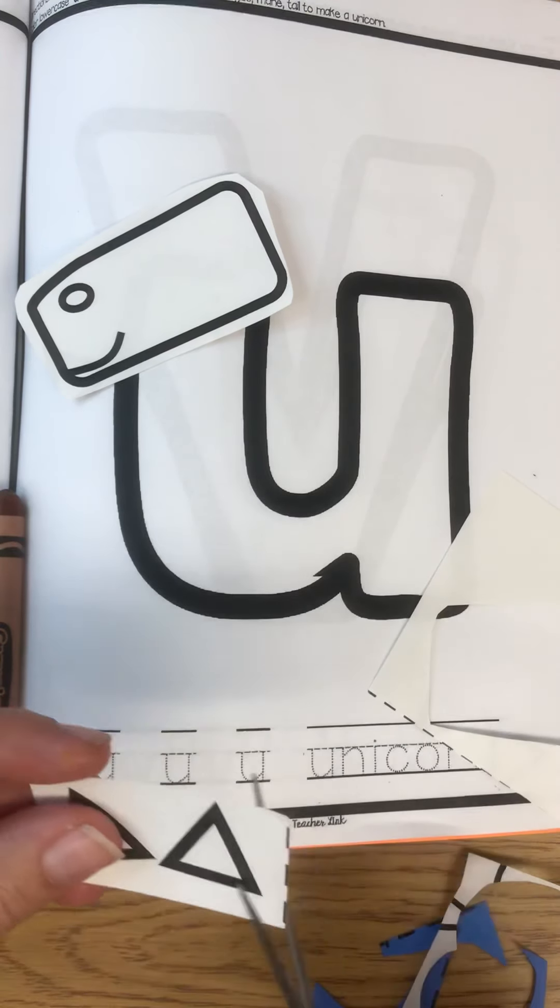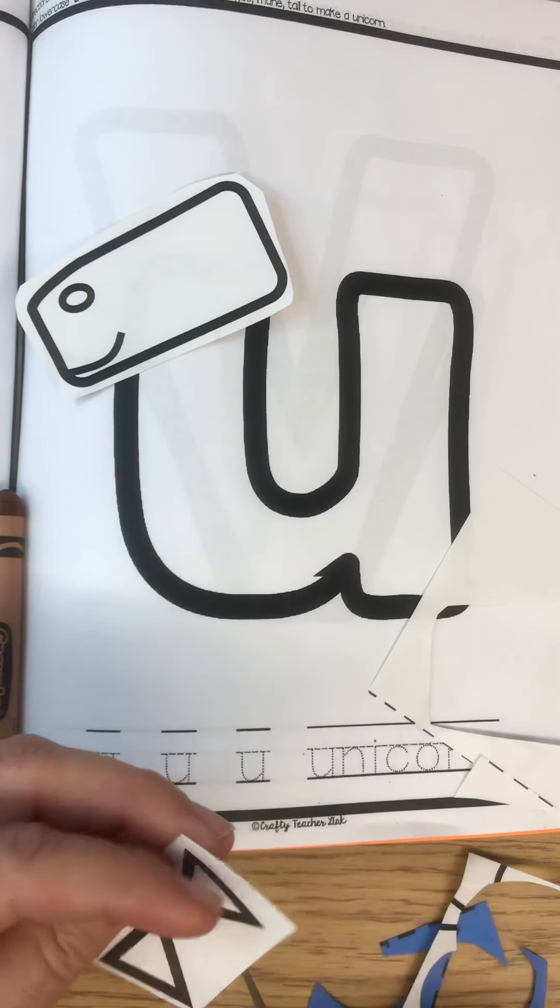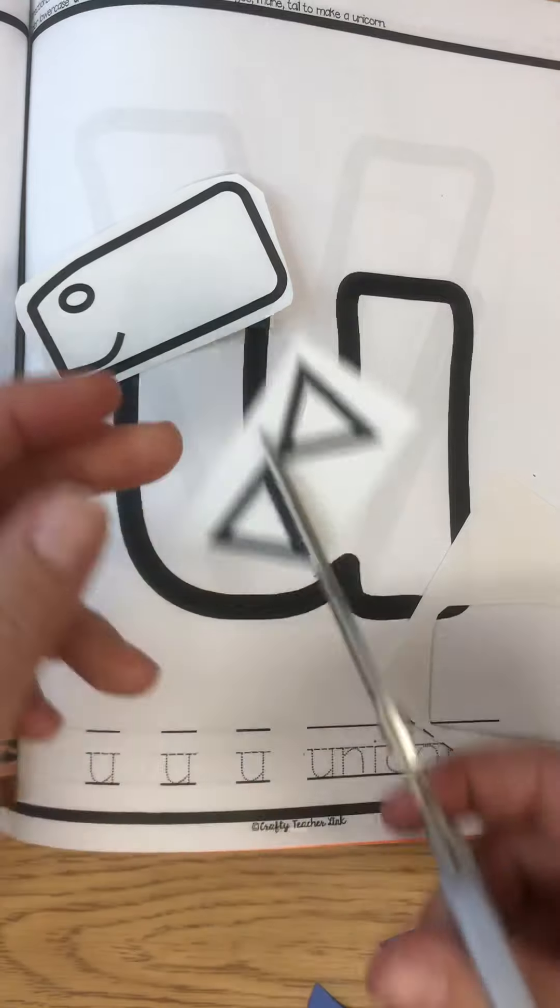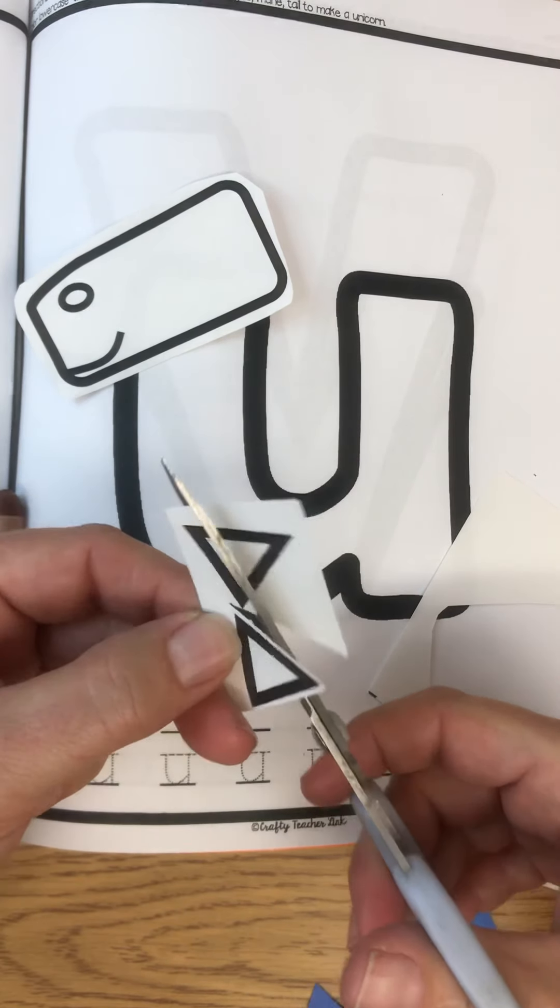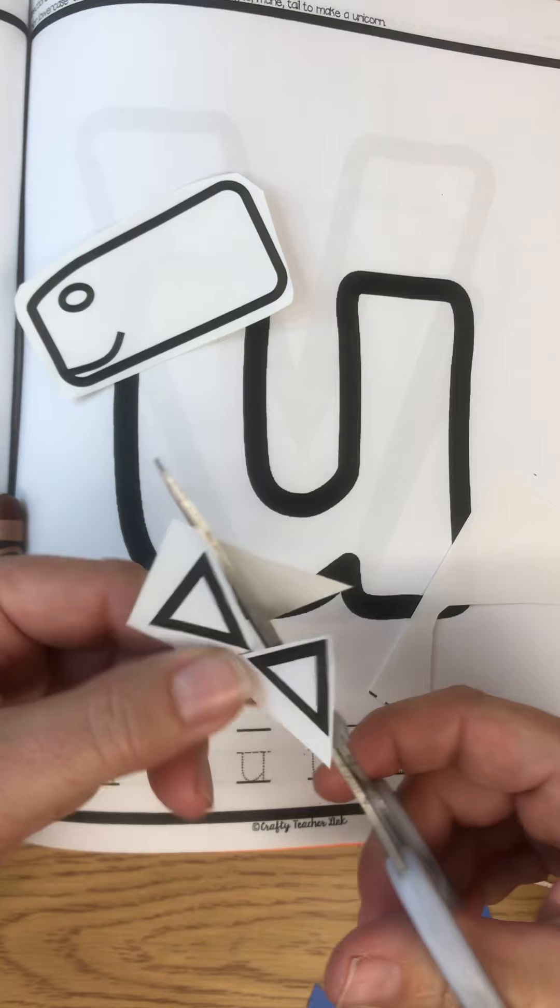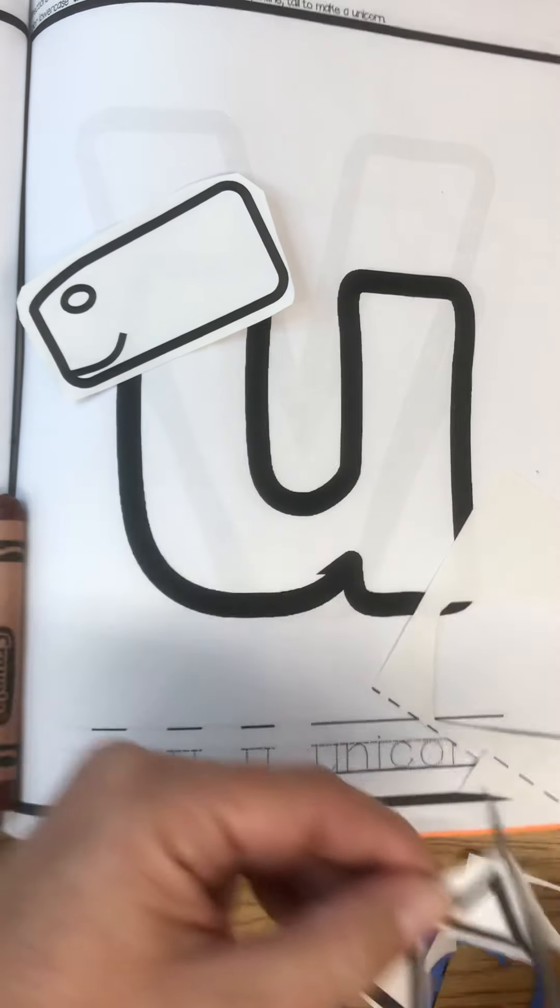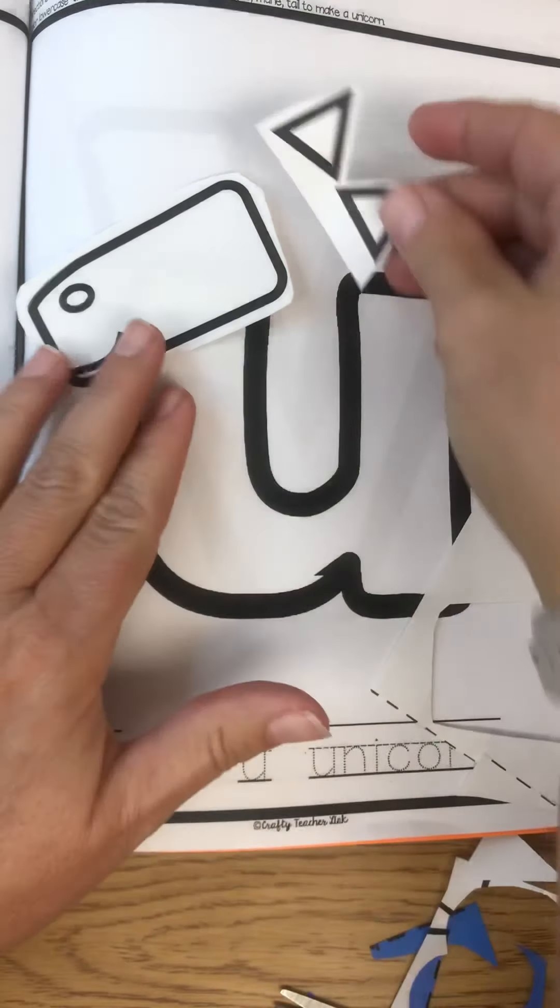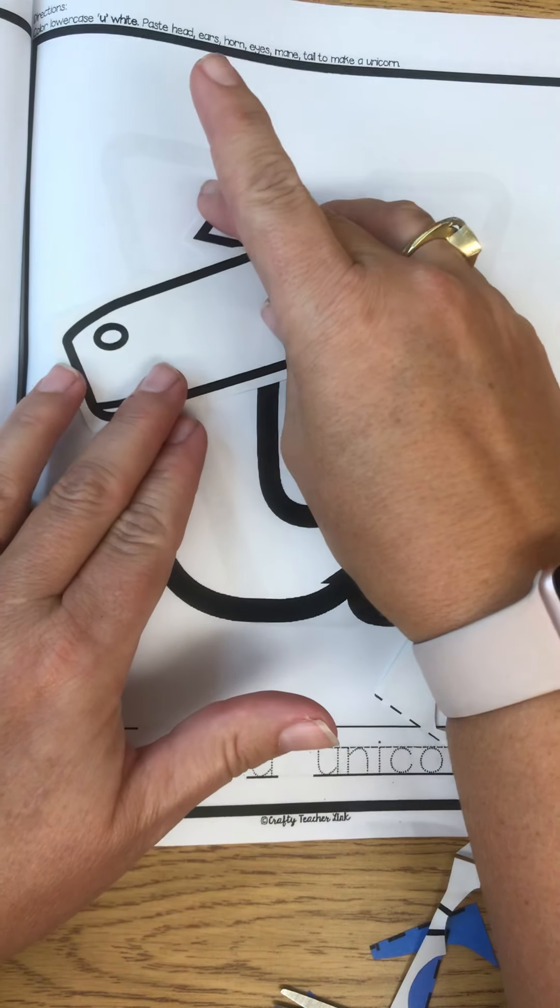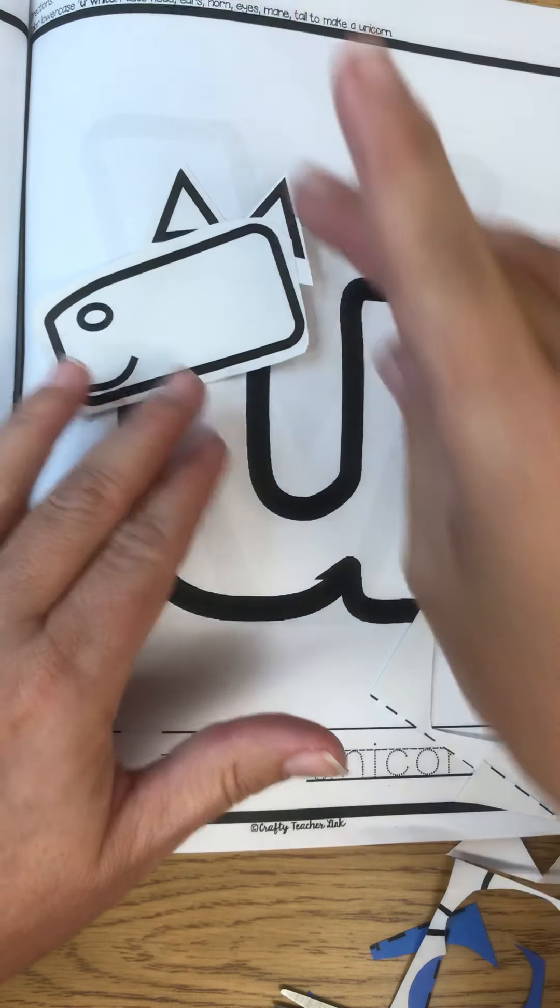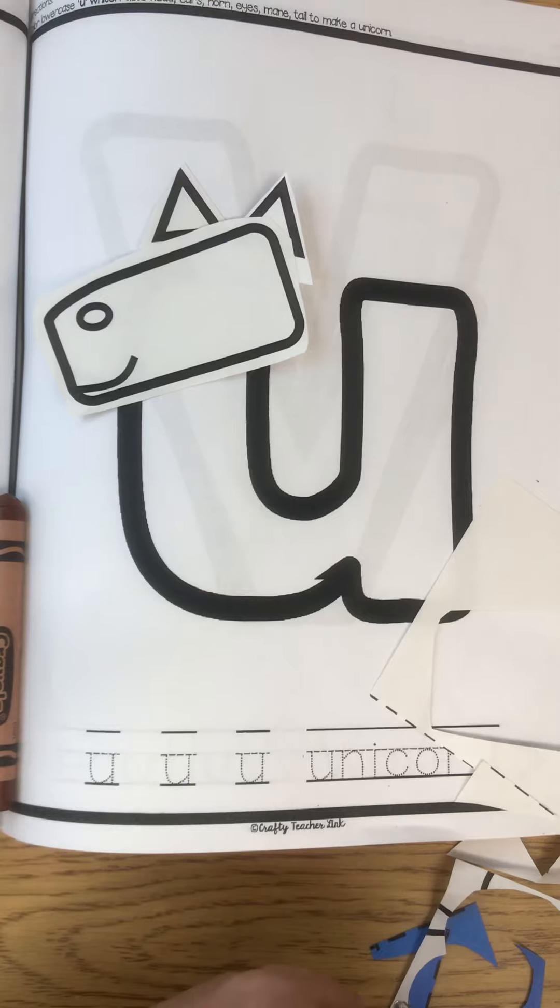Then we're going to cut out our ears—two triangles. Now I'm not going to cut them all the way out. Watch, I'm going to leave the bottom stuck together so that I don't have two tiny little pieces. And I'm just going to tuck that right behind like that. There we go—ears.